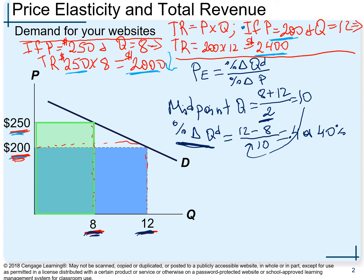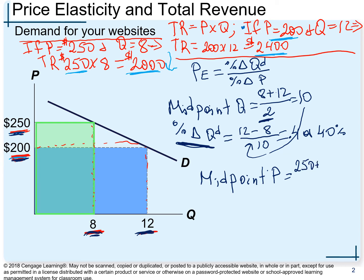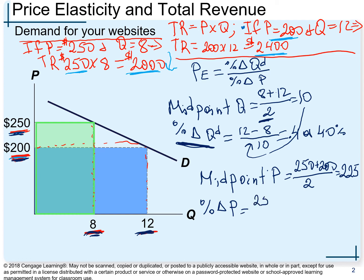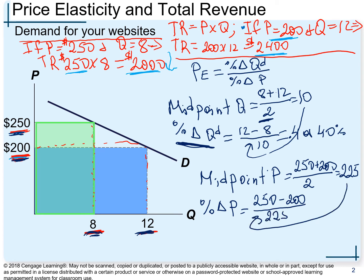Next, percentage change in price. Midpoint price: (250 + 200) divided by 2 equals 225. Then percentage change in price: (250 minus 200) divided by 225. If you calculate this, it equals 0.22, or 22%.